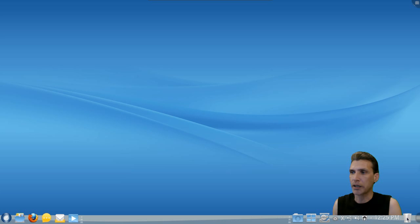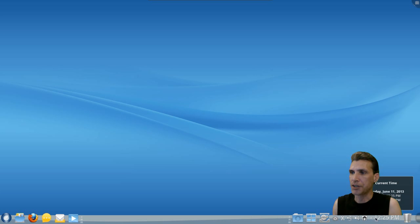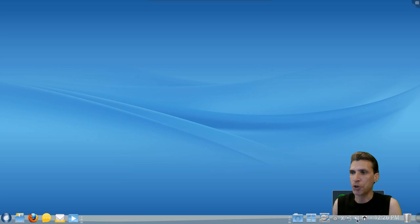You have quick access to your trash, your current time, your network interface, volume control, USB drives, your clipboard manager.